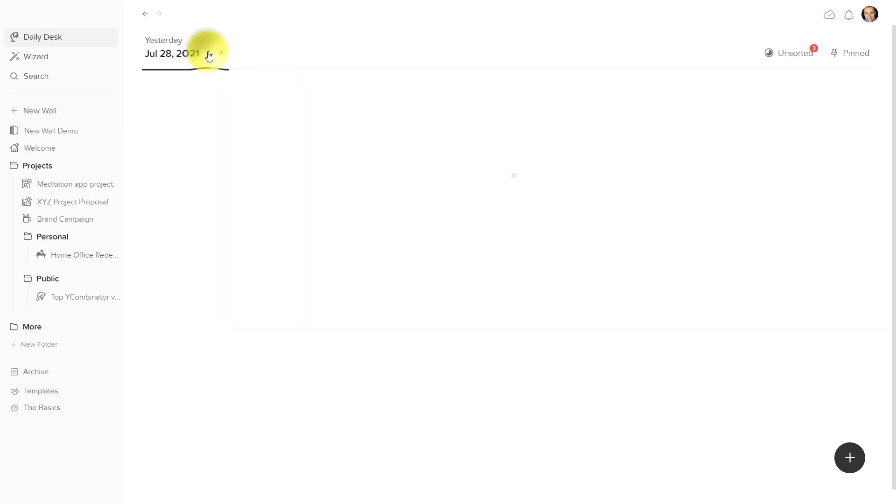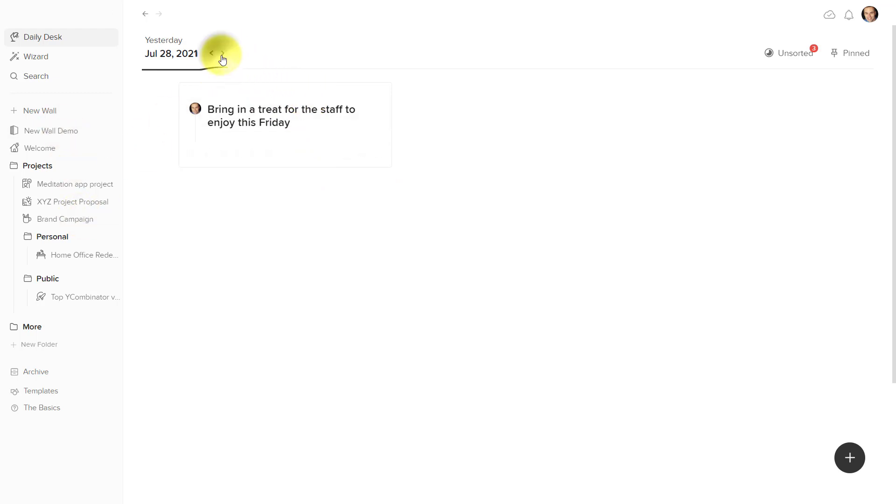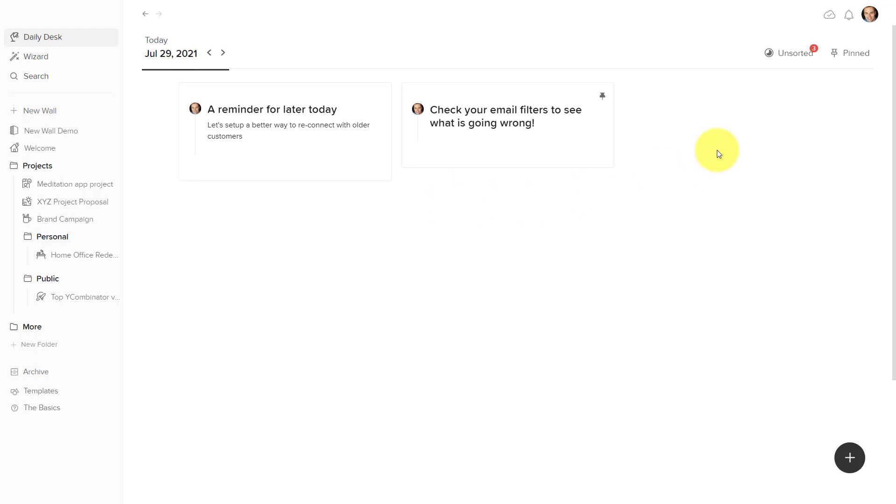For example, I can go back and review something I wrote yesterday, and maybe I need to move it to a particular wall, or I can look at the things that I've been jotting down today.